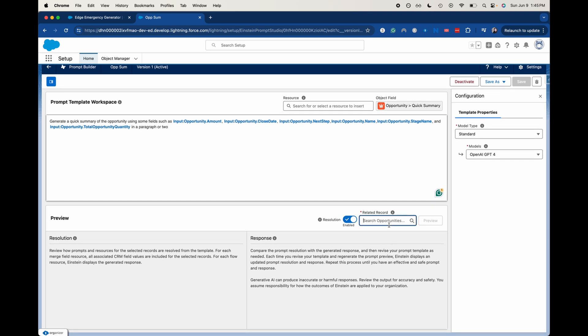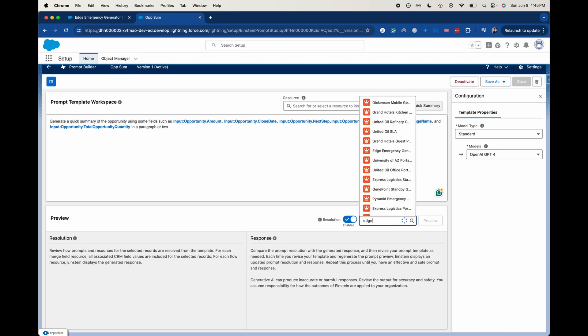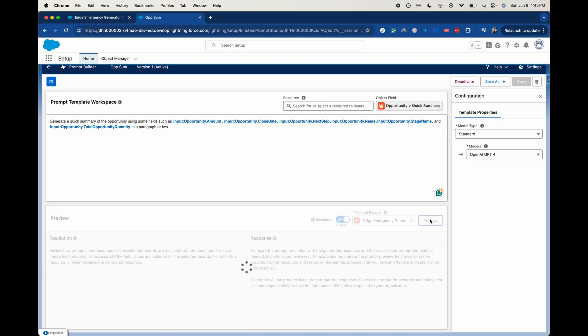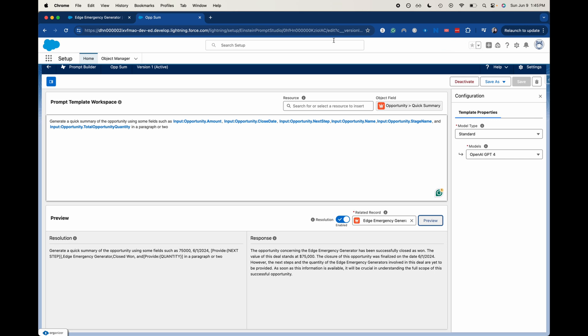Now it's going to generate a record. So let's go to edge communications or just an opportunity. And then it'll load the preview of what it's actually going to look like. So now it just summarized that opportunity that I selected. This is activated. It's similar to a flow where you need to save each version. It's already activated. So let's go back to the opportunity here.